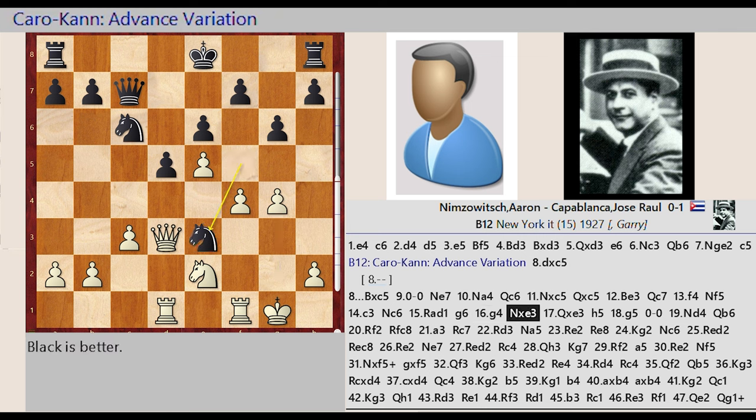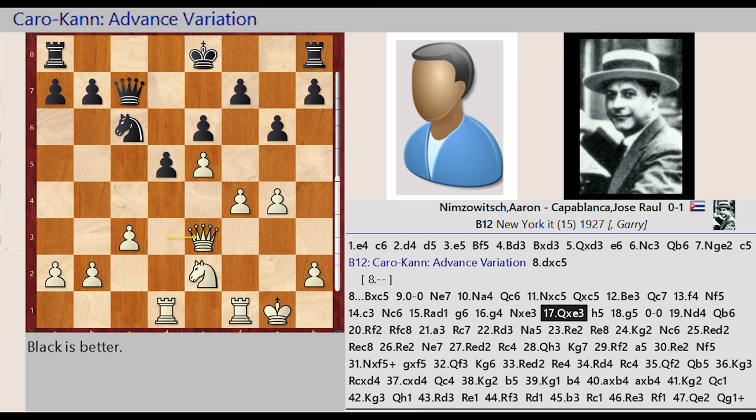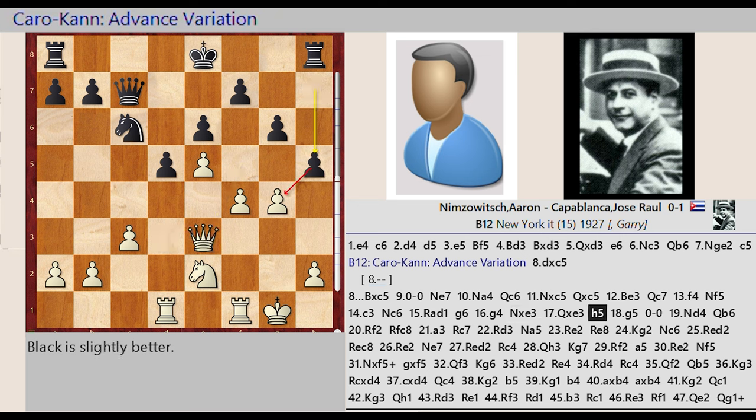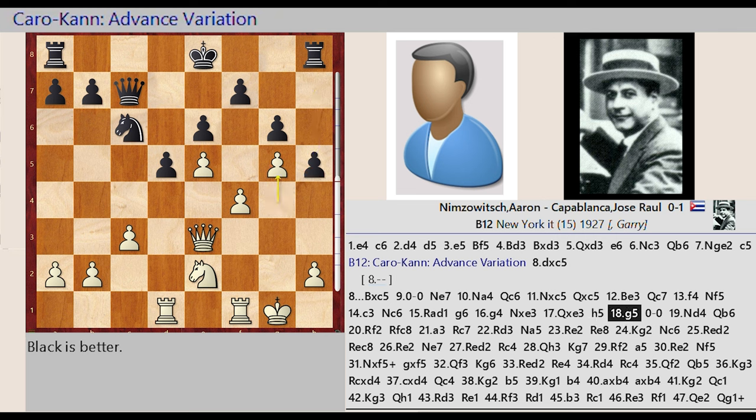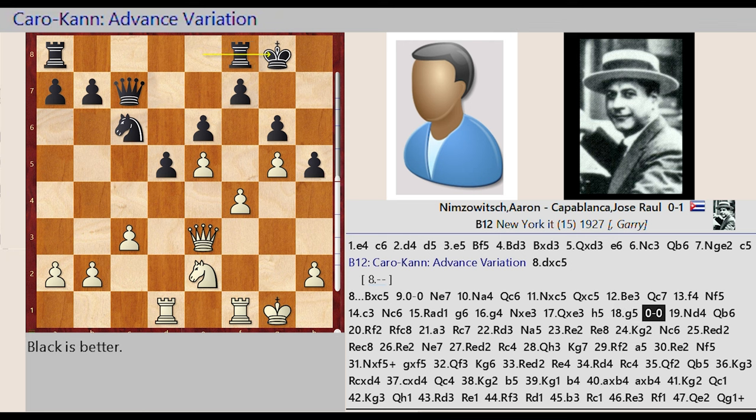Queen d3 takes on e3, h7 h5, g4 g5, castling queenside, Knight e2 d4, Queen c7 b6.